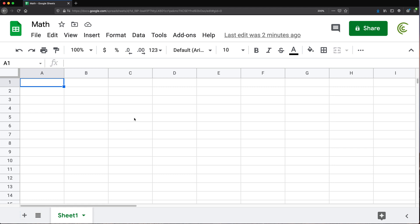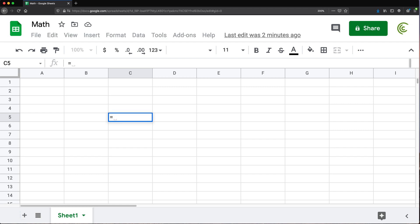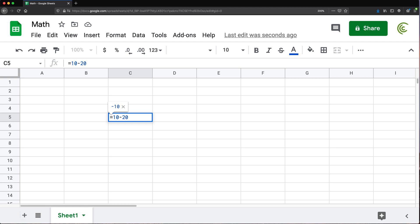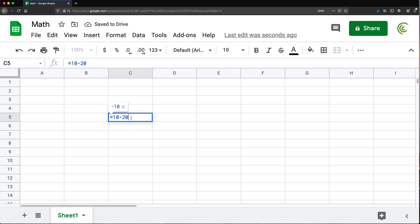Let's start with just regular operations. If you add two numbers, you get your total — 30. Pretty simple. You can also do subtraction: 10 minus 20 gives us negative 10. You don't need to calculate this in your head — the spreadsheet does it for you. If you already know how to use a calculator, you're probably already in a good spot.